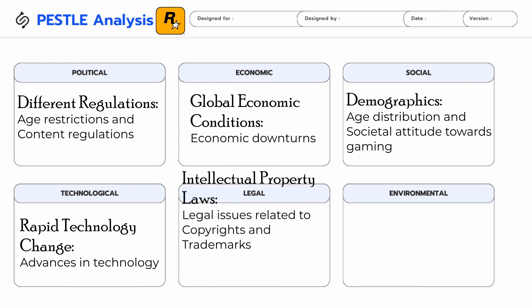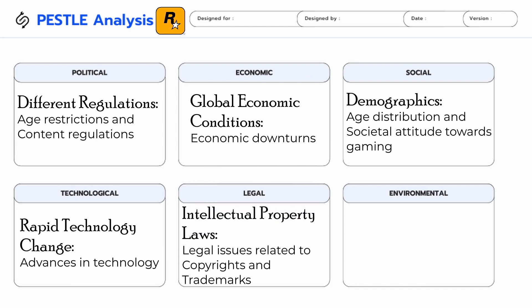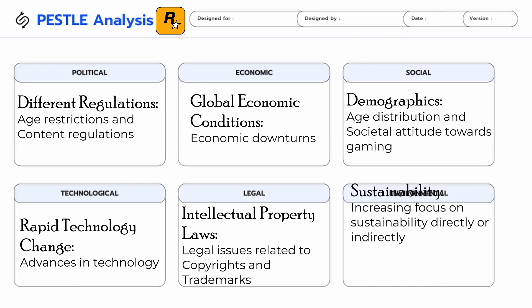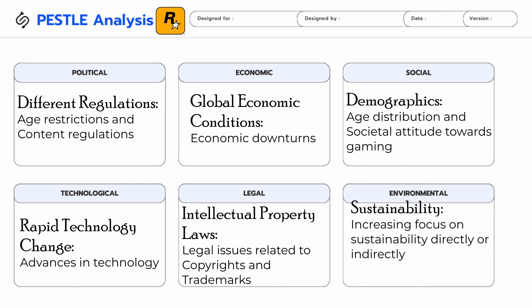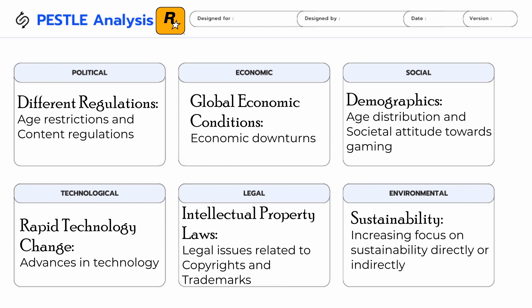Legal factors — intellectual property laws: legal issues related to copyrights and trademarks can impact Rockstar Games. Environmental factors — sustainability: there is an increasing focus on environmental sustainability in various industries, and while not as directly applicable to gaming, Rockstar Games may still consider environmental concerns in its operations.